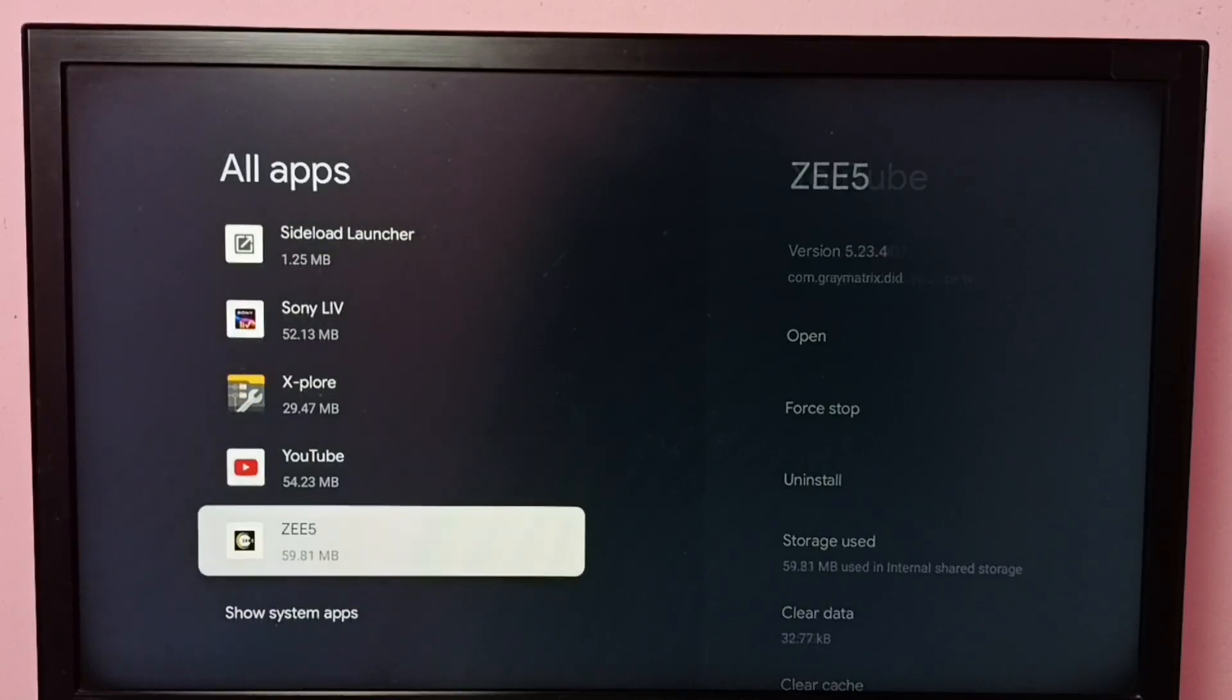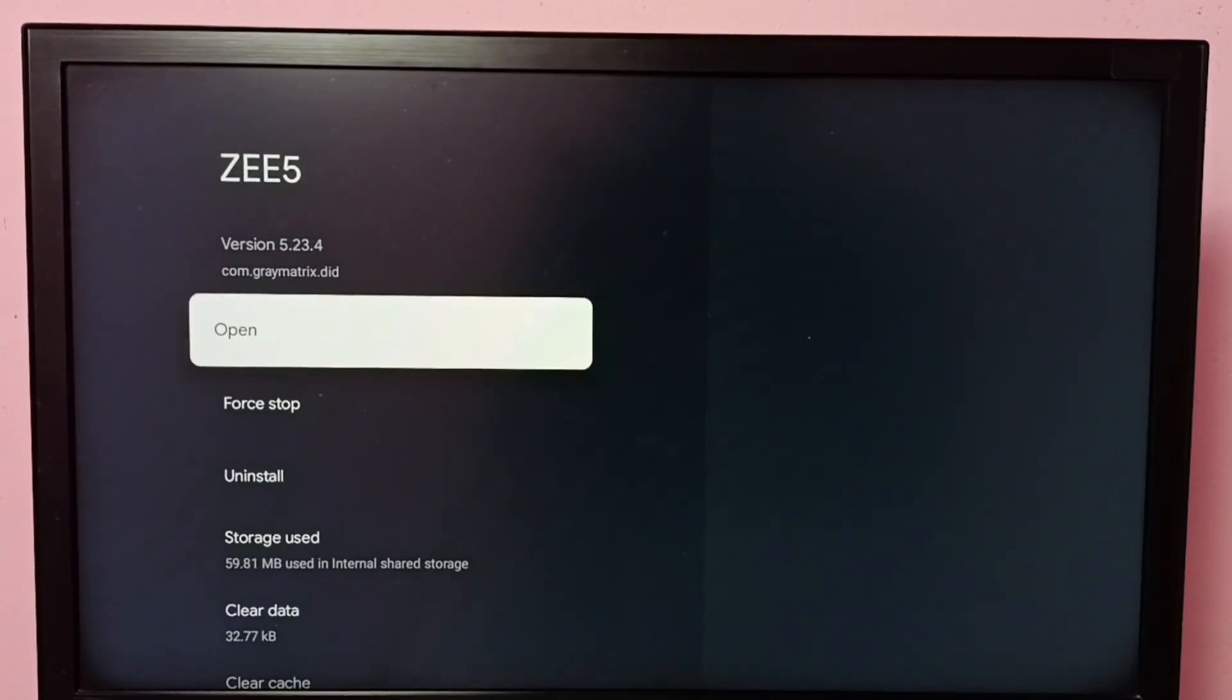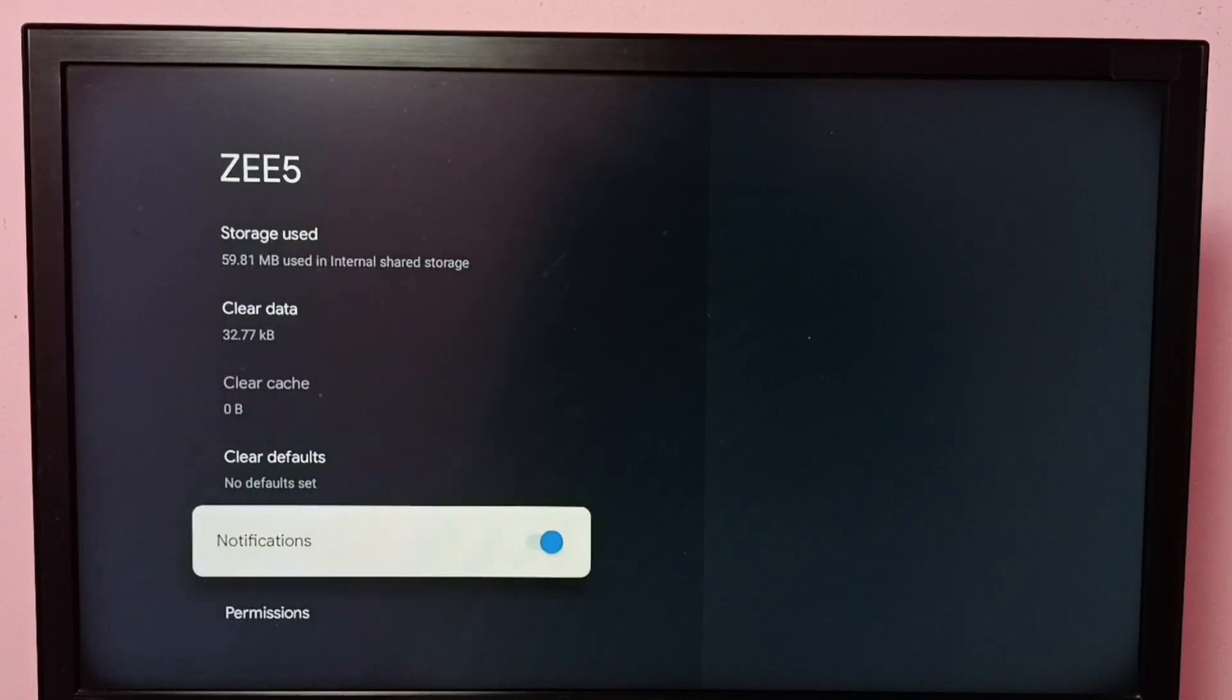Select ZEE5 app here, then go down. Here we can see notifications.